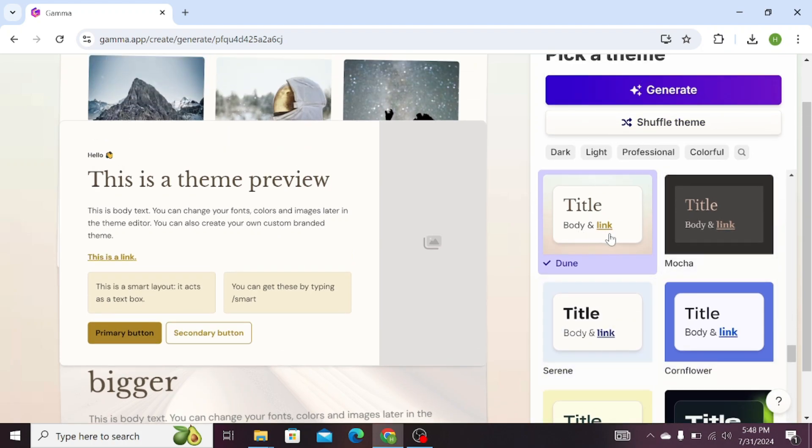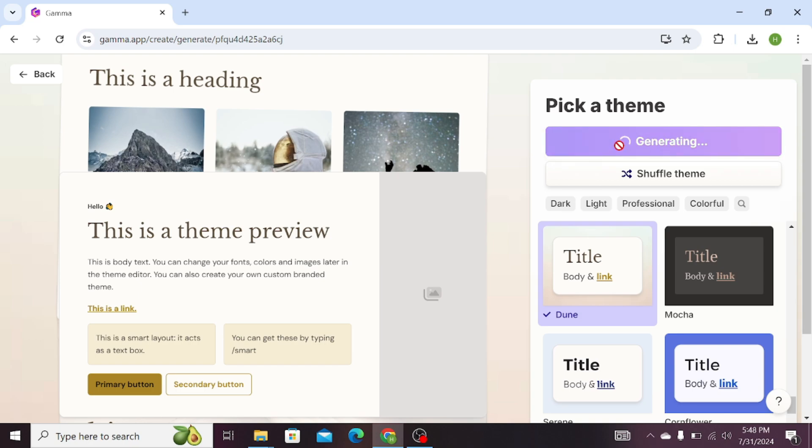If you like this, click on Generate. It will take some time to generate your presentation.